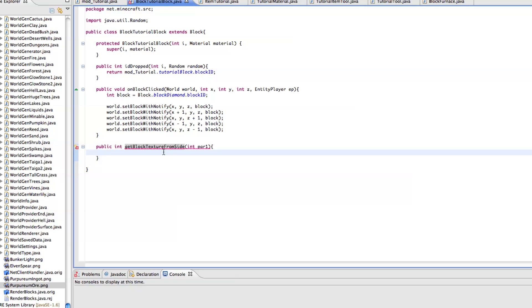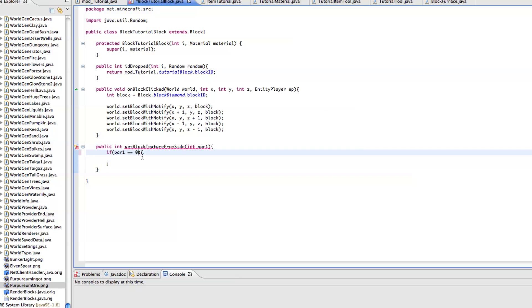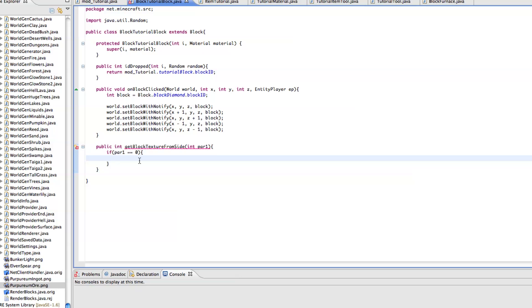We want to put in an if statement, so if par1 equal equal one. Actually let's set this to zero. It starts from zero and ends at five or starts from one and ends at six, and that corresponds to the different sides of the block. I'm not really sure what side of the block corresponds to what number, so that's something you'll really just have to test out. I believe zero is the top or the bottom which is why I'm doing that.